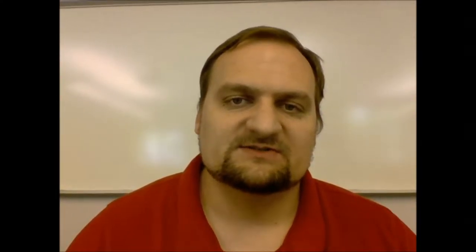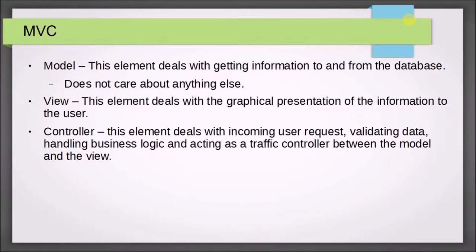Not all computer applications out there can adhere to MVC, but web applications work wonderfully with it. This will give your code scalability and maintainability that you're not going to have otherwise. The model is an element that deals with getting information to and from the database. That's all it cares about. It doesn't do anything else.